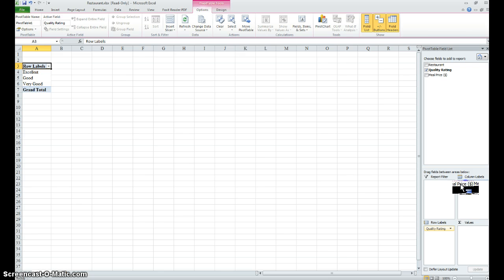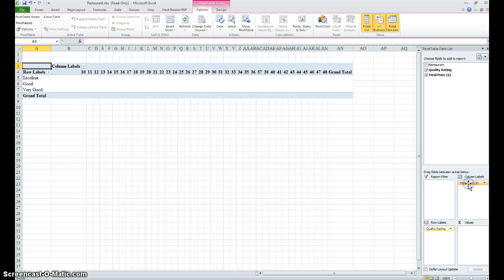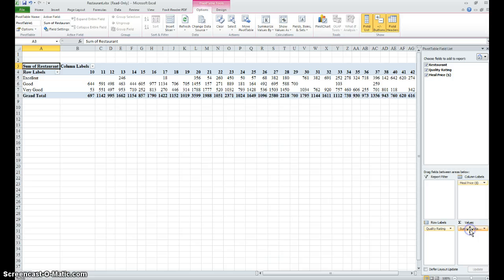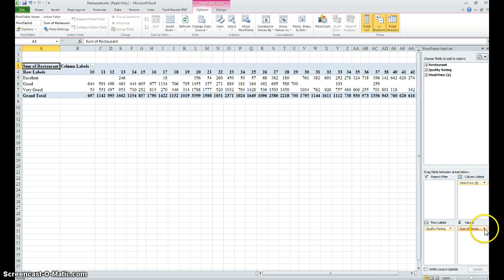And then the restaurants themselves is what we want to do a count of, so put the restaurants here in values. Now what we want to do is to actually count the number of restaurants in each field.